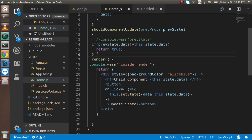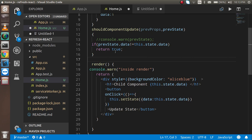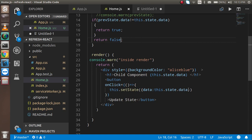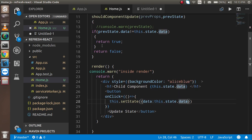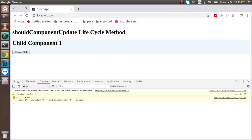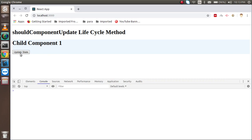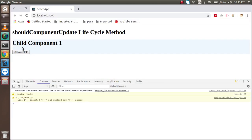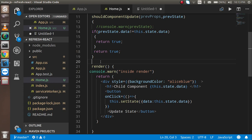Now I'll add a condition: if previousState.data is not equal to this.state.data, return true, else return false. If I set the state to always pass the same value, clicking the button will not trigger a re-render. If I return true, the count increases every time. This method improves React performance by preventing unnecessary renders.